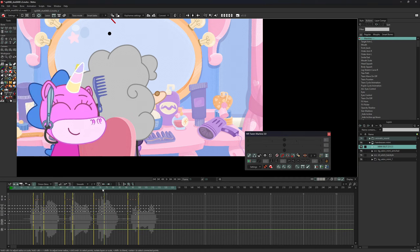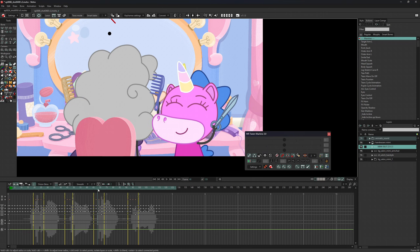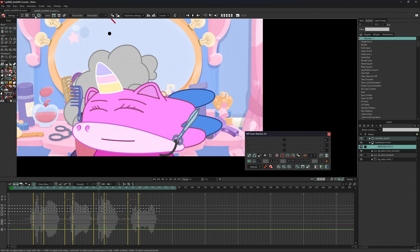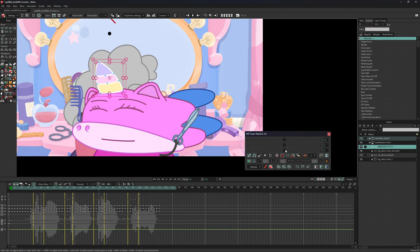Twin Machine can now synchronize point settings with the MR Animate Points tool, understanding its modes and isolated layers.